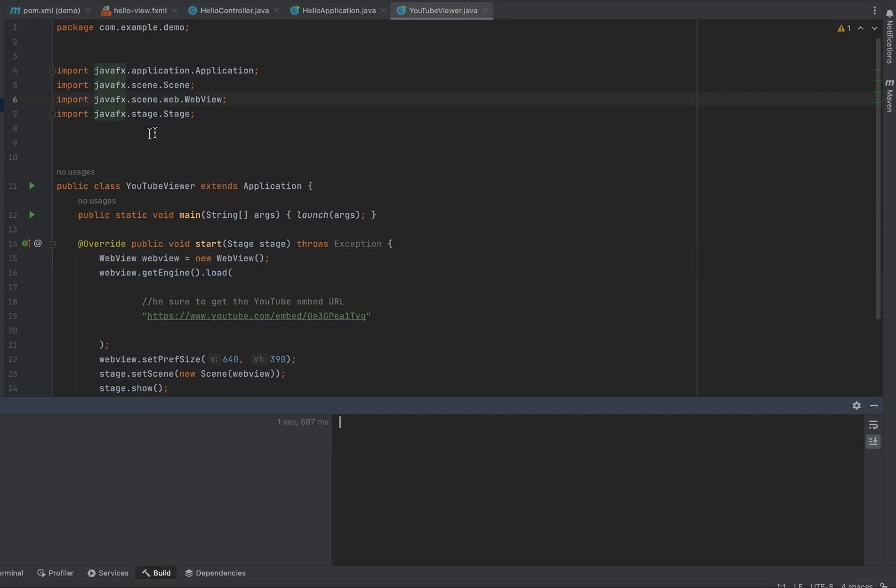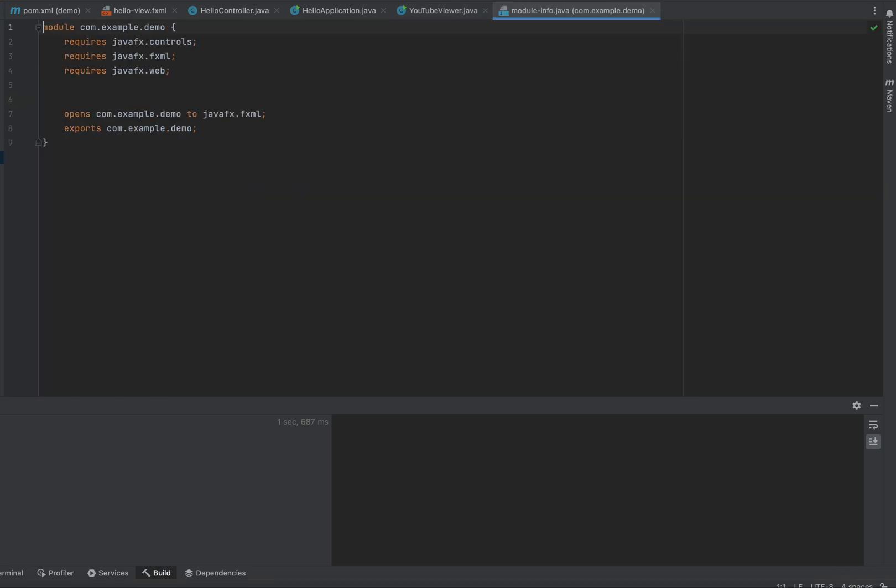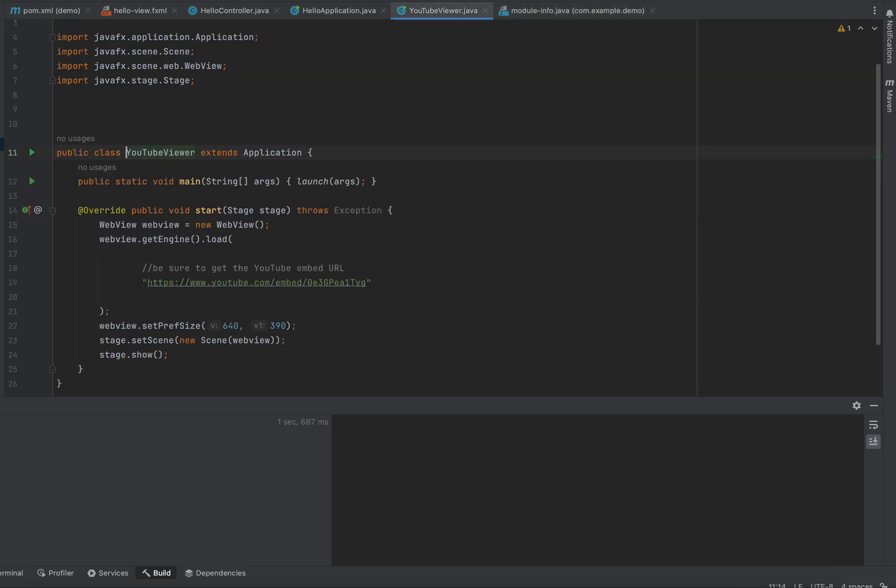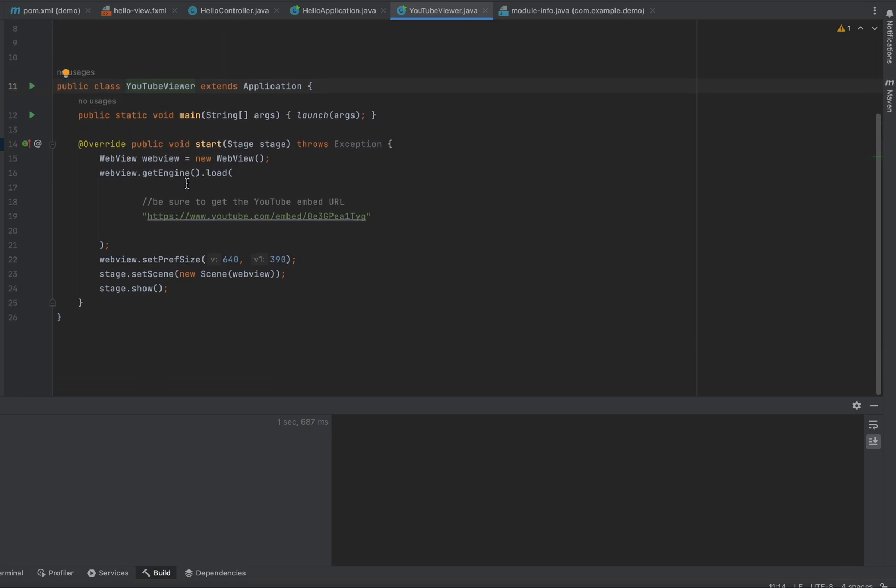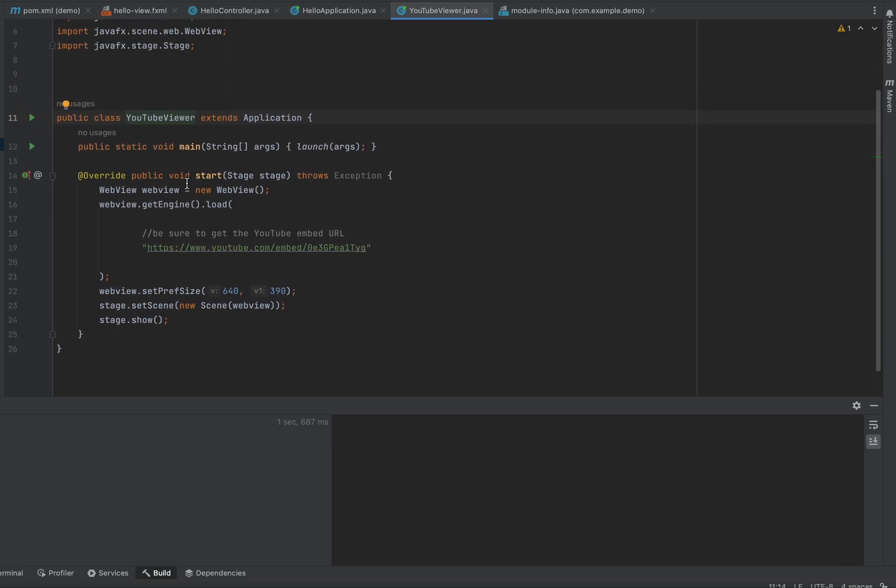then we should be looking real good. So if you scroll down on the left, in your project directory, a little bit lower than your YouTube viewer Java file, right underneath it is module-info.java. Now, it requires javafx.web. Now, in a perfect world, that's all we need.